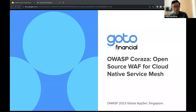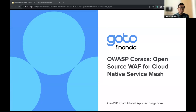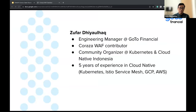Thank you Donald for introducing me. Hey everyone, thanks for actually joining my session. Good to see you on OWASP 2023 Global AppSec. I would like to thank the organizer for selecting and accepting my talk. I hope that we can learn together at this conference. This session will might be demo heavy, so anyway, let's just start. My name is Zufar Diyalhaq.